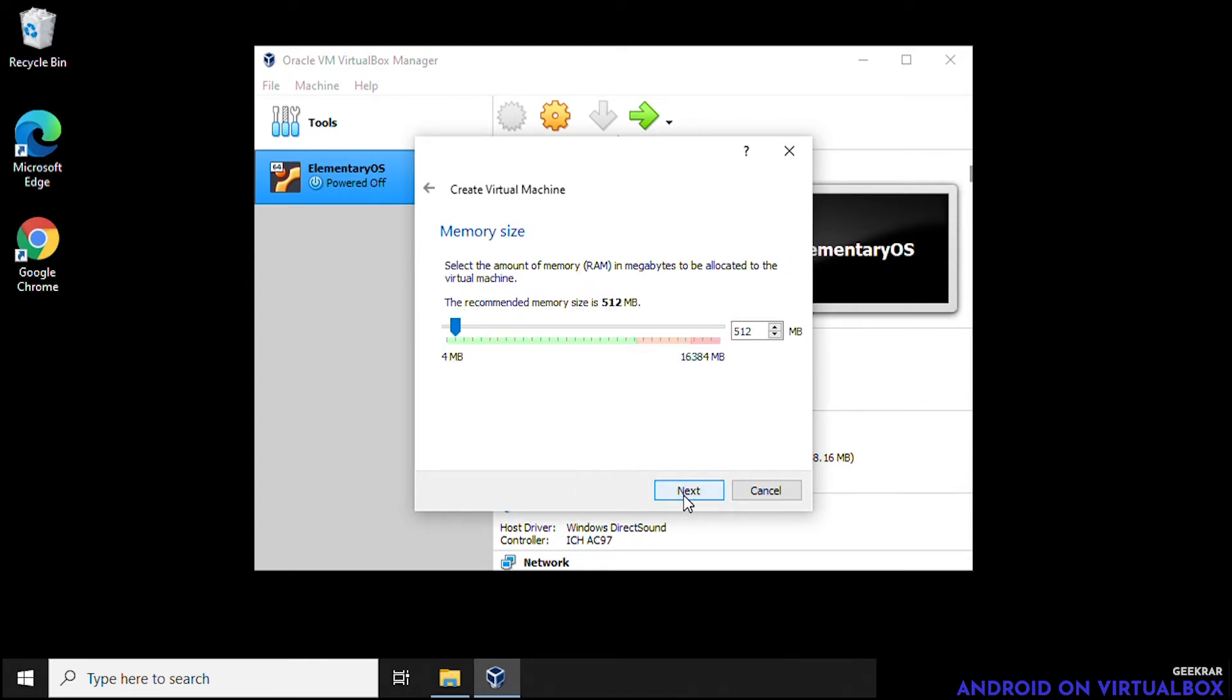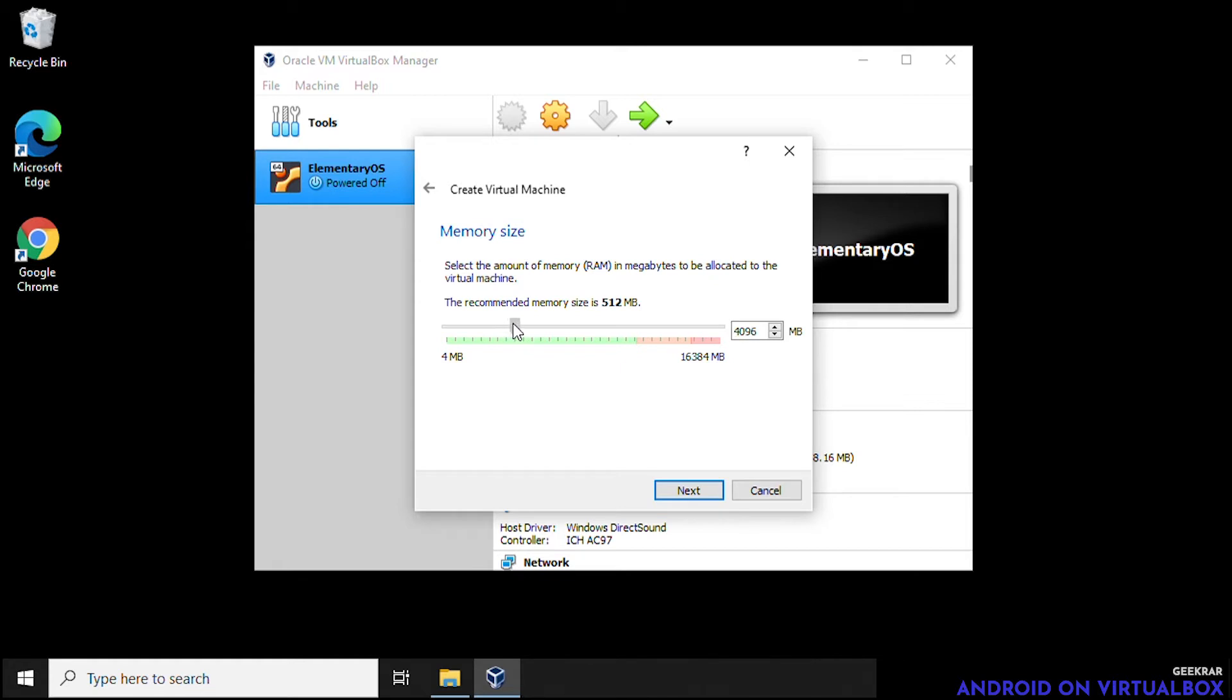And for RAM we're going to increase the RAM. We need at least two gigs for Android. We're going to get up to about four gigs just to be on the safe side. It really depends on the type of applications you're going to be running on it. So we'll just want to make sure we have enough RAM there. We go and then we can click on next.